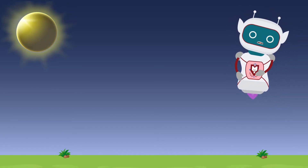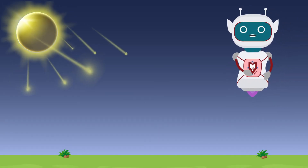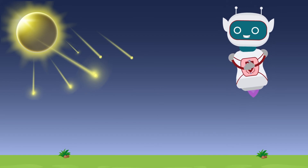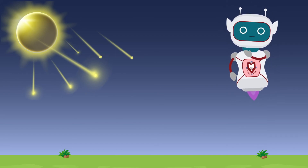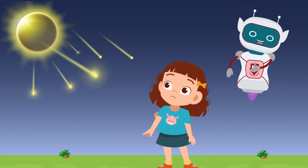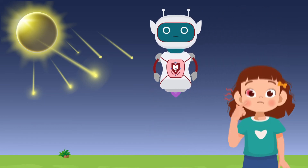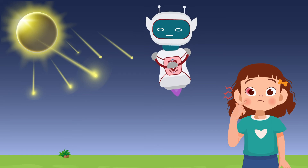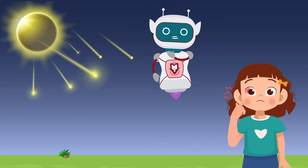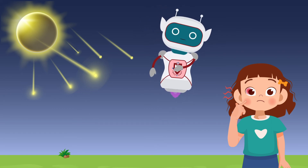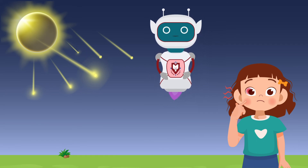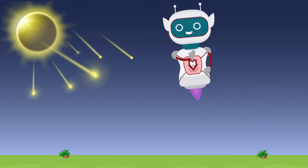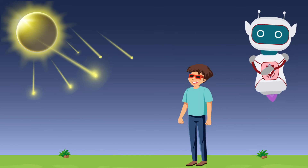During a solar eclipse, the Sun's rays are directed straight to the Earth's atmosphere, which can damage your eyes. So we need to use special solar eclipse glasses to view the solar eclipse safely in the sky.